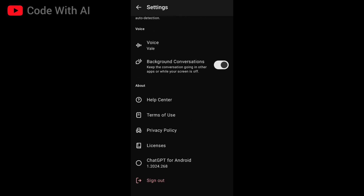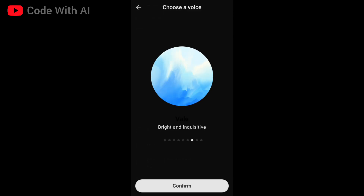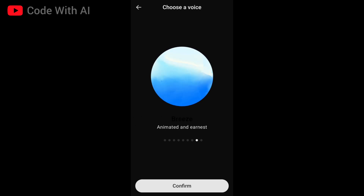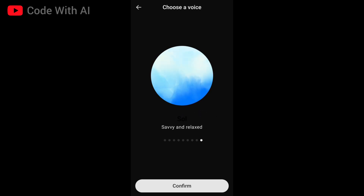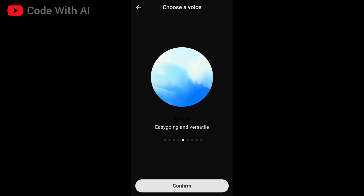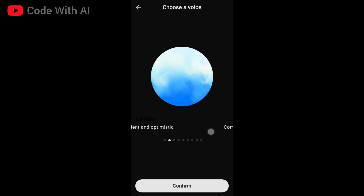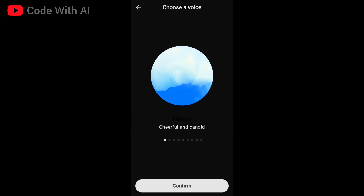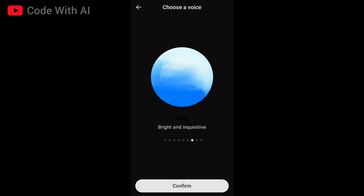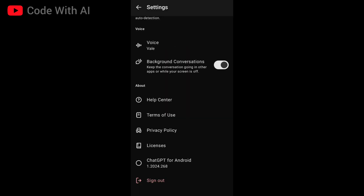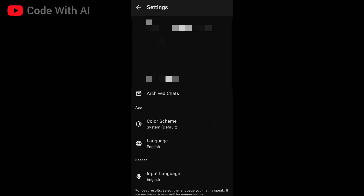In voice settings, you can hear the voice options. So guys, I got four new voice options for free without subscribing to ChatGPT Plus. This is amazing.